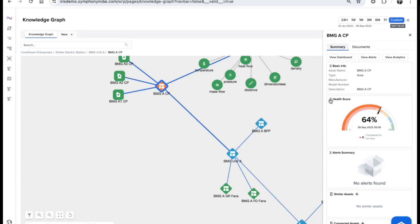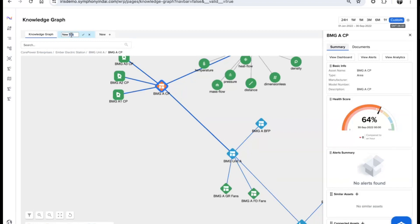There's a new feature coming out that allows you to do collaboration within the knowledge graph itself. If people can visually see what's happening with the plant operations and assets, they can do root cause analysis and collaborate here.